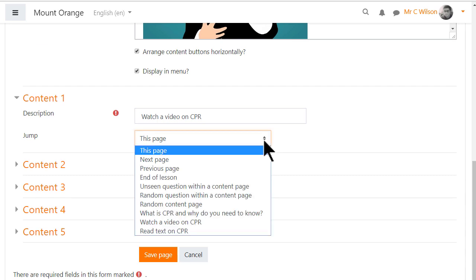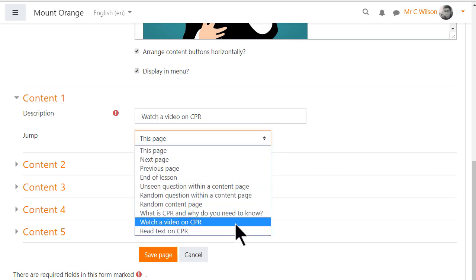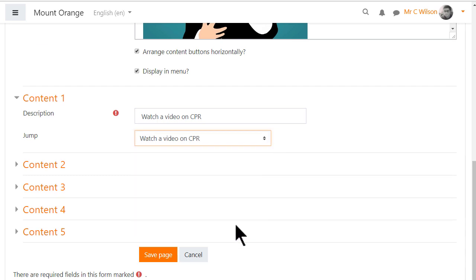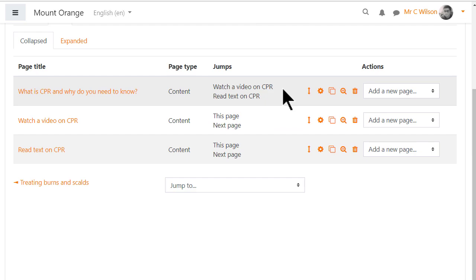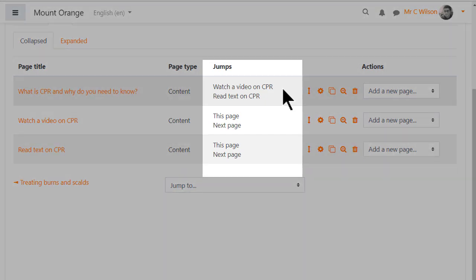Now the video page is visible as an option so we can link to it and we can link to the text page as a second option. We need to repeat this for other pages.